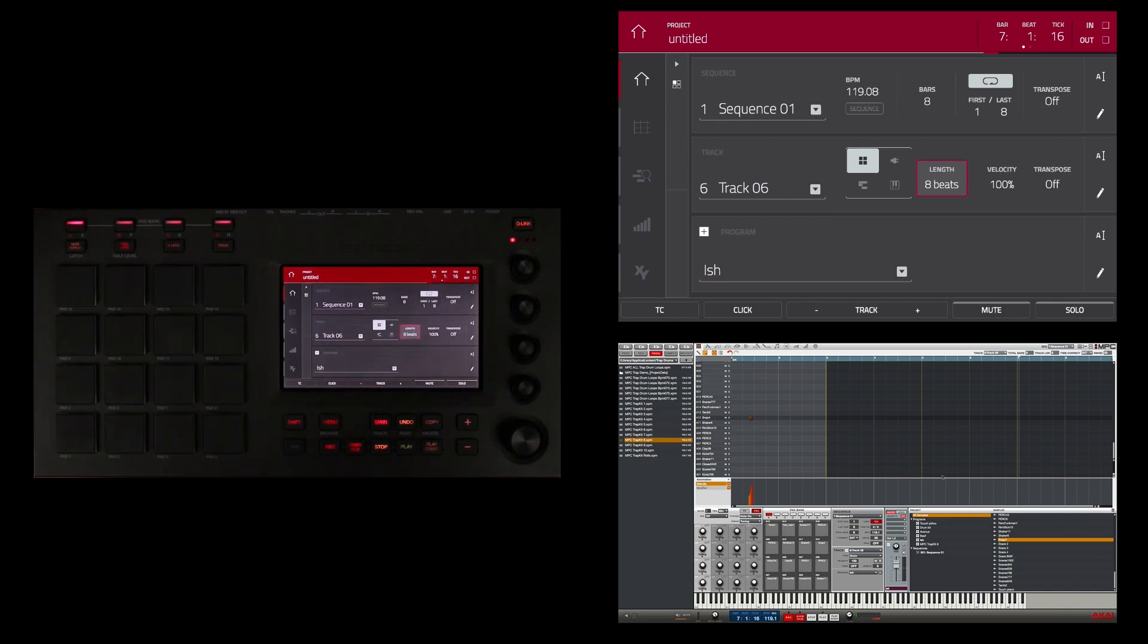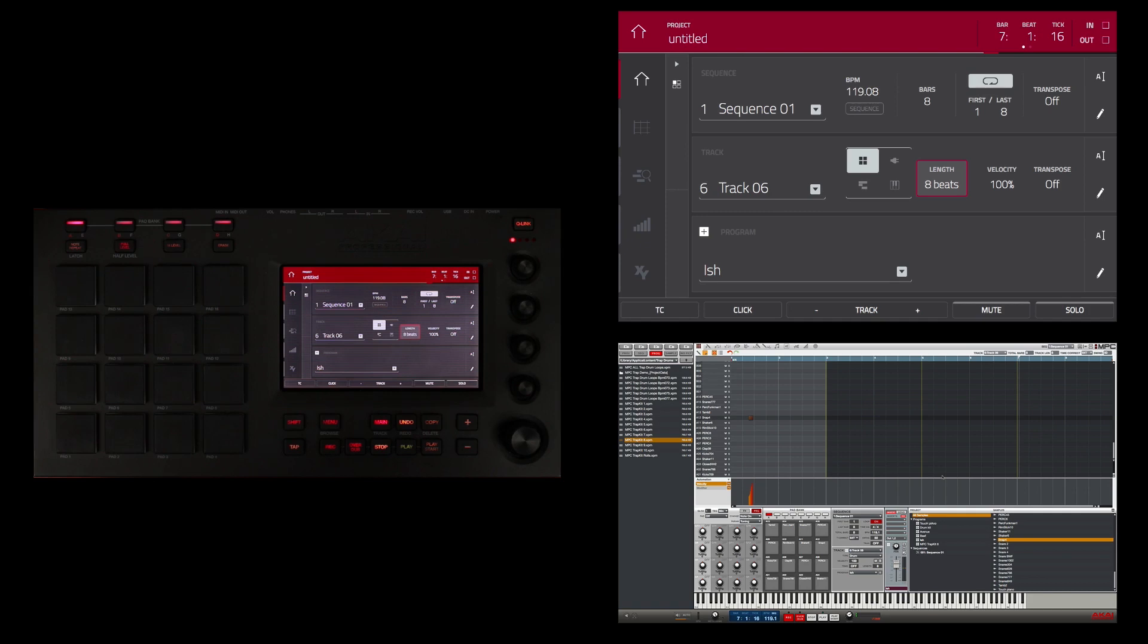I haven't saved my project yet, and this is one of the very few times in the MPC Touches workflow that you actually have to touch the mouse and go into the software. I actually have to save the project in the software first to tell it where to save to, and then after that I can save from the touch.